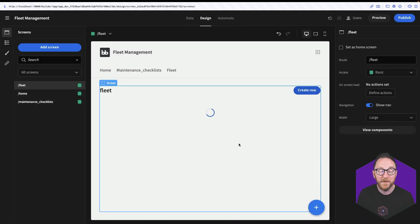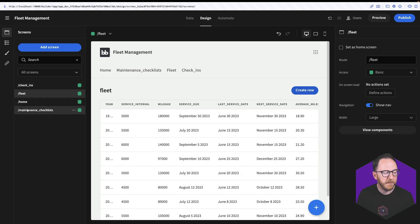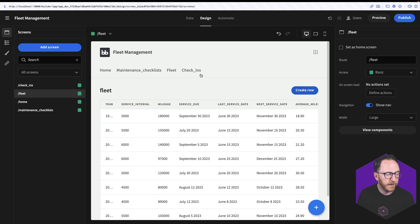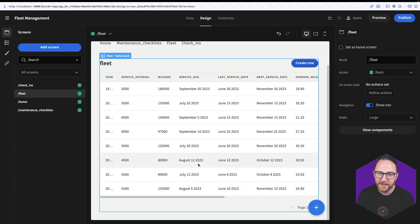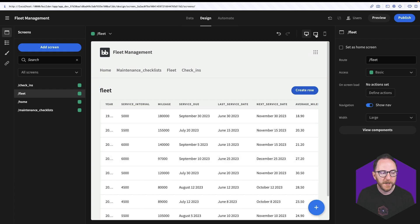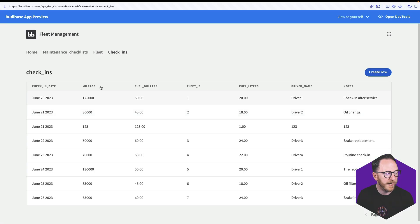By doing that a number of things happen. First, we get a screen for each of the tables from our database. Secondly, links to each of those screens are added to the top nav bar. And thirdly, on each of those screens we get tables that show the data directly from the database, are paginated, and have the ability to create, read and update our data. These buttons at the top allow us to see what it would look like on desktop, tablet and mobile. And the preview button allows us to see what this would look like when it actually gets deployed.